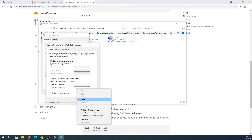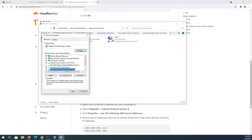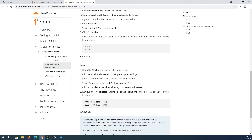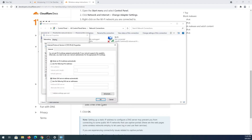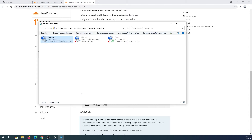Paste the second (alternative) DNS address as well, then press OK. You can do the same for Internet Protocol Version 6 properties using the corresponding IPv6 addresses. Once it's set up, press Close.